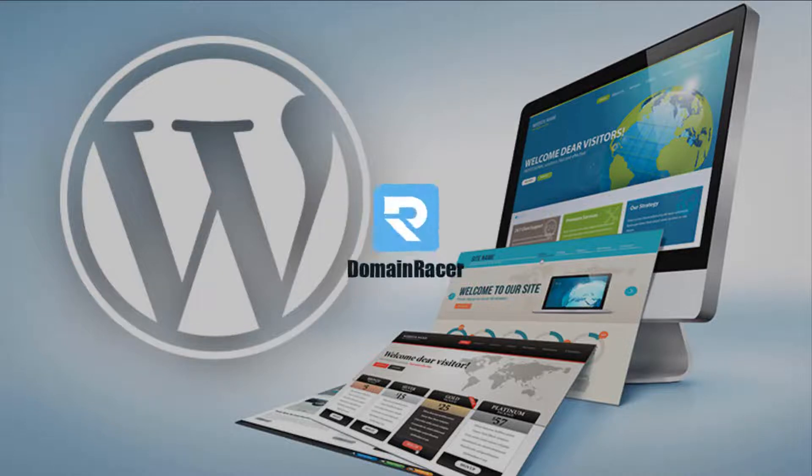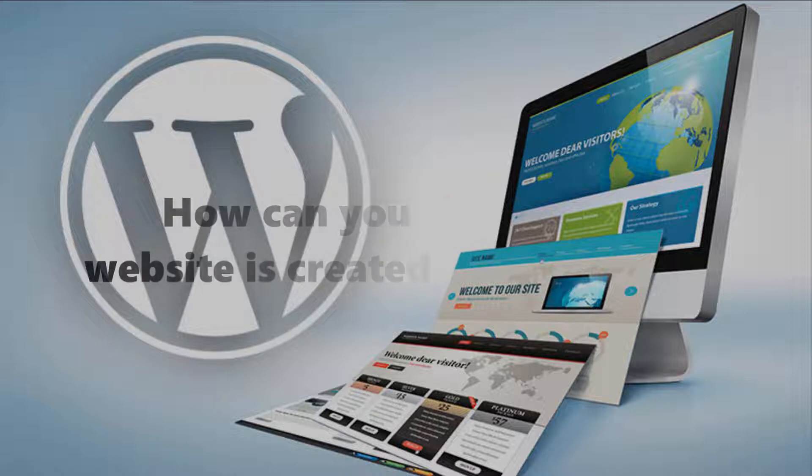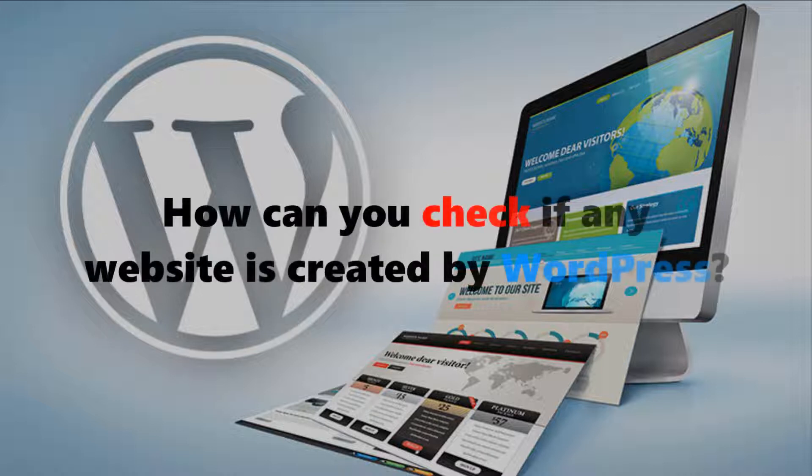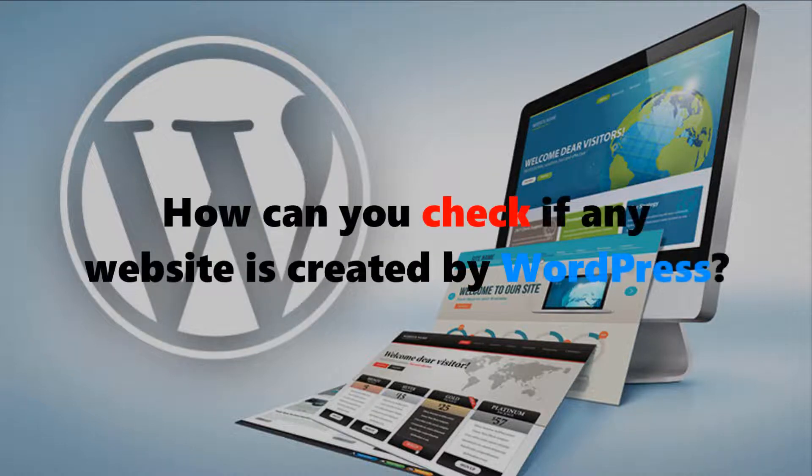Hello guys, welcome back to Domain Racer. In this video, we're going to show you how you can check any website whether it is built with WordPress or not.